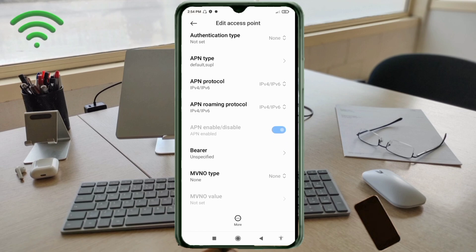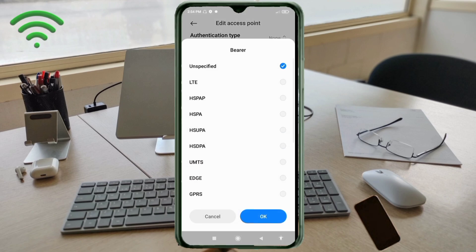These are important settings. For bearer, select: unspecified (tick) and LTE (tick). Then tap OK.